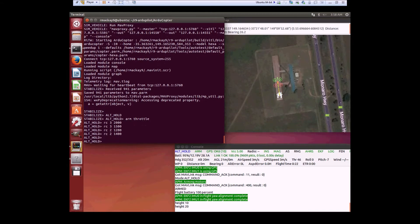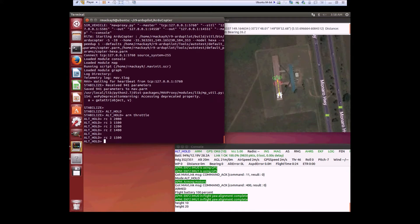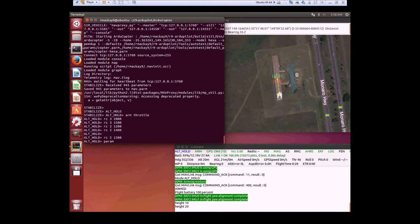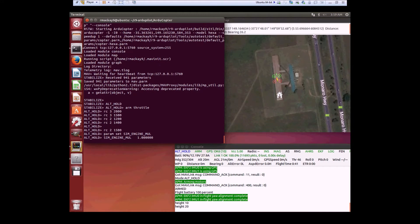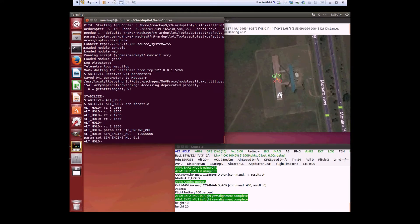Then we're going to stop here and use the simulator feature to reduce power to one motor. That is the SIM_ENGINE_MUL parameter. This is a number from 0 to 1, normally 1, and we're going to make it 0.5. You'll see the vehicle is fine, so we reduced one motor to just 50%.